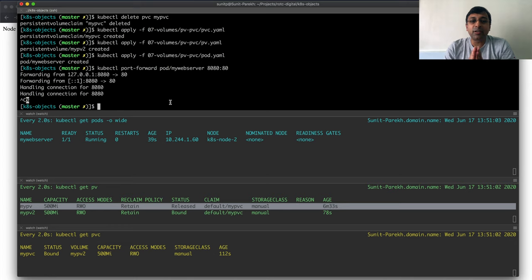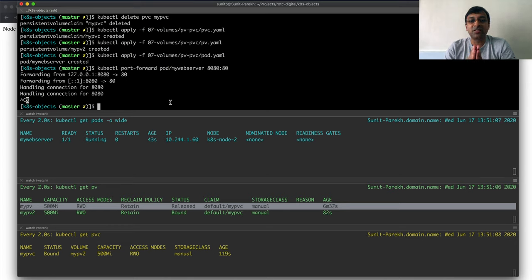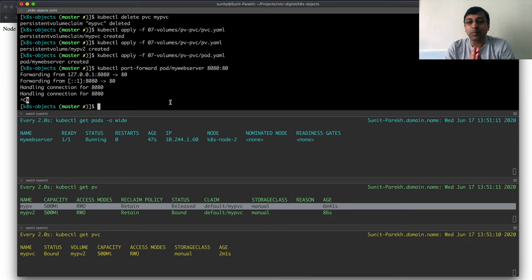Important point here to remember is that PVC and PV are the connections. And once one PV is used with one PVC, it will not get reused.